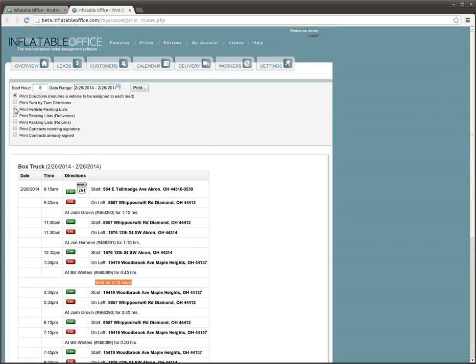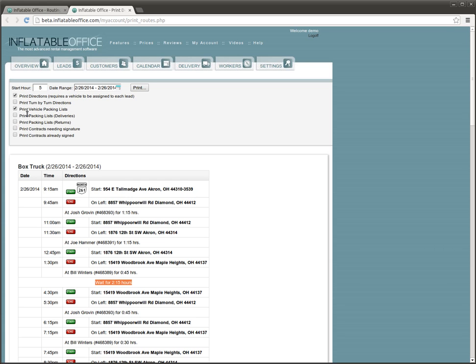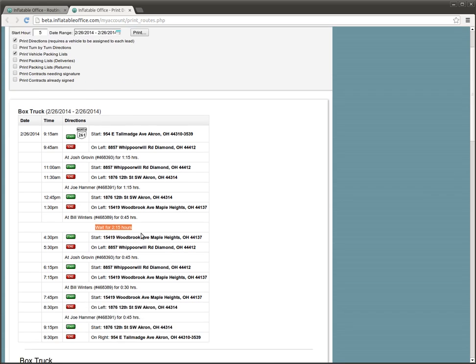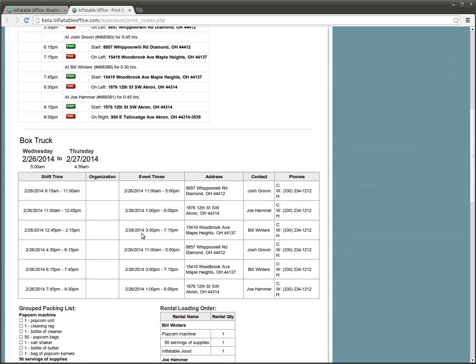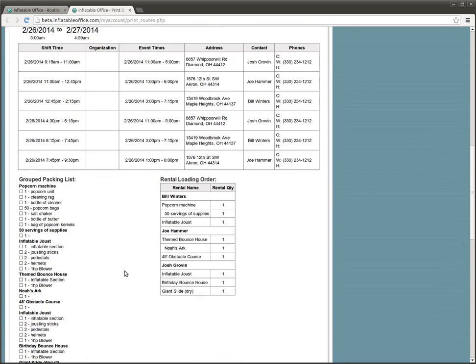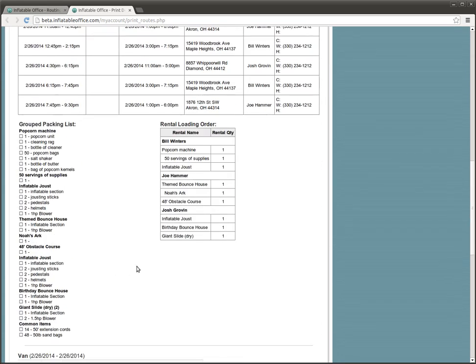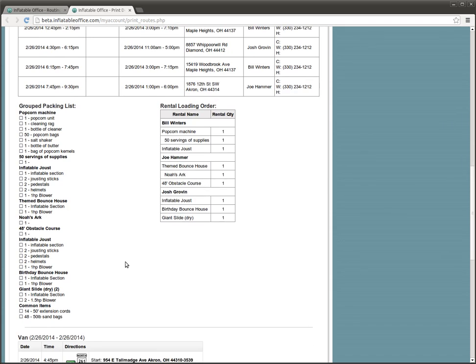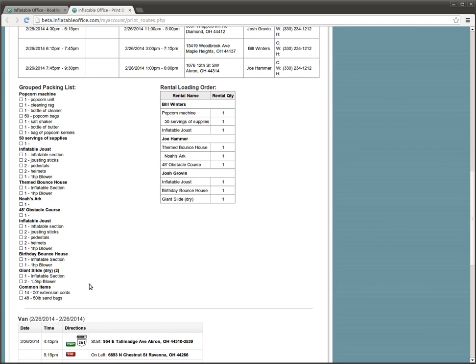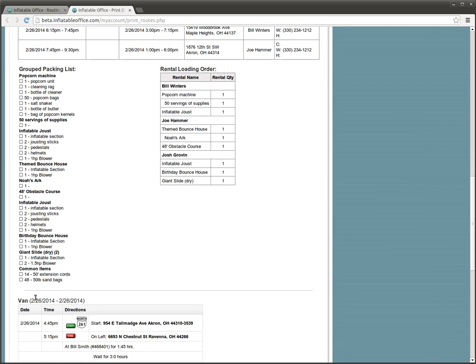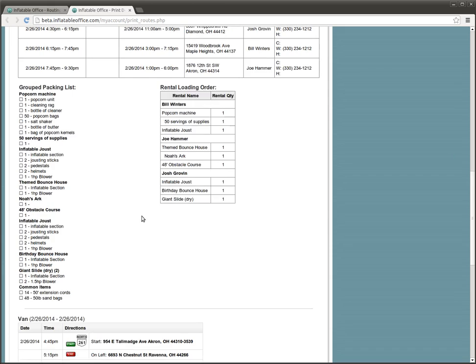We can also add other things, like say we want to print a vehicle packing list that shows you how to load the vehicle, what order things should go in. It'll group things together as well. You can see it down here. It shows you everything it needs to go in, the order it needs to go in, the common items. So it looks like I'm going to need 14 extension cords and 48-pound bags of sand.